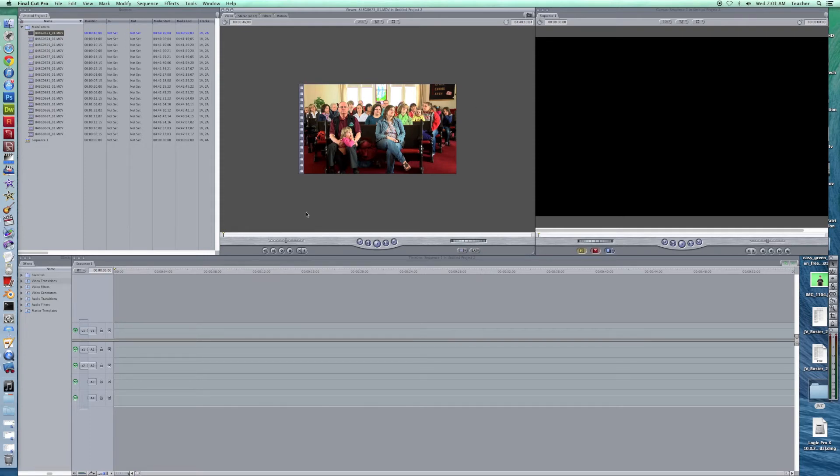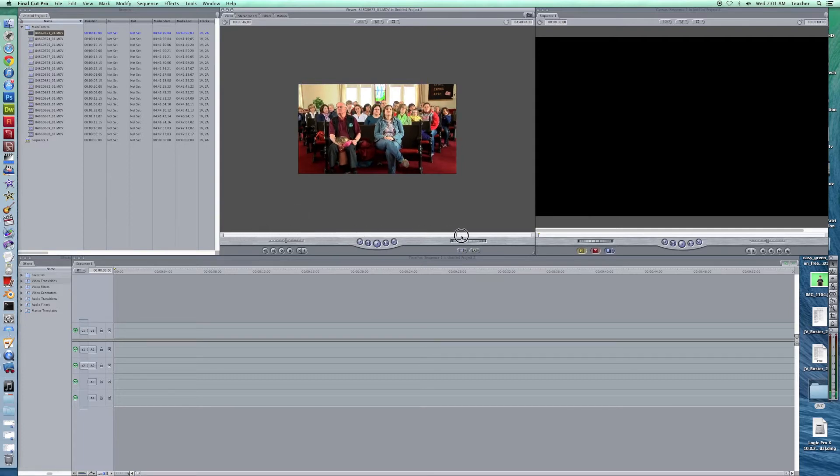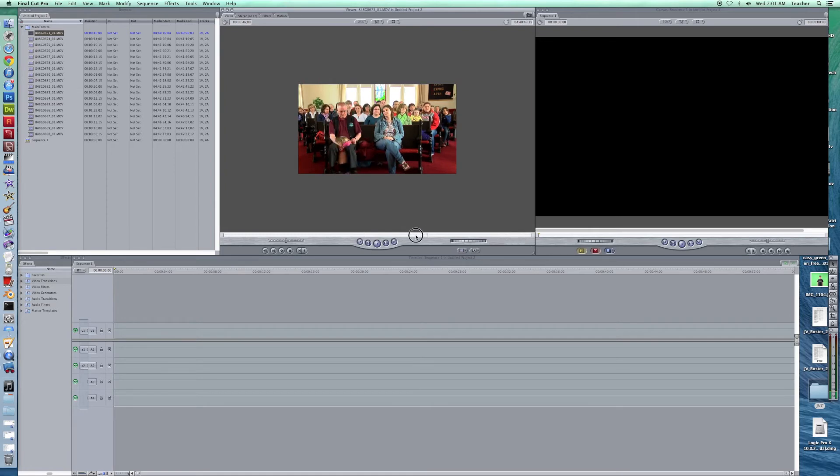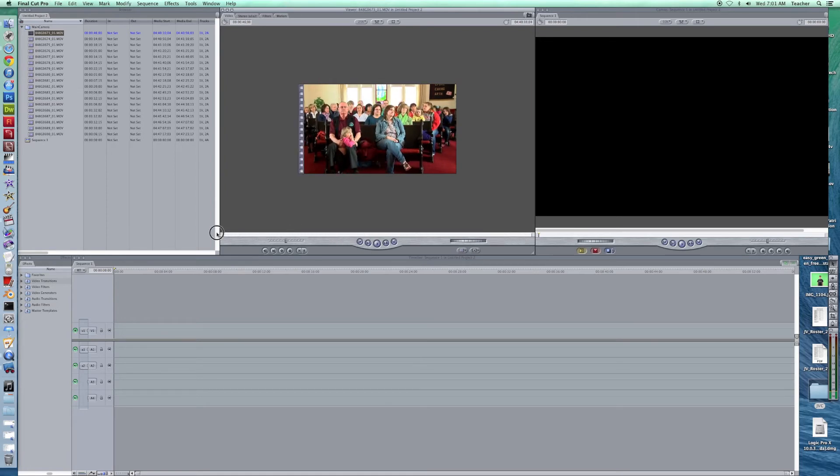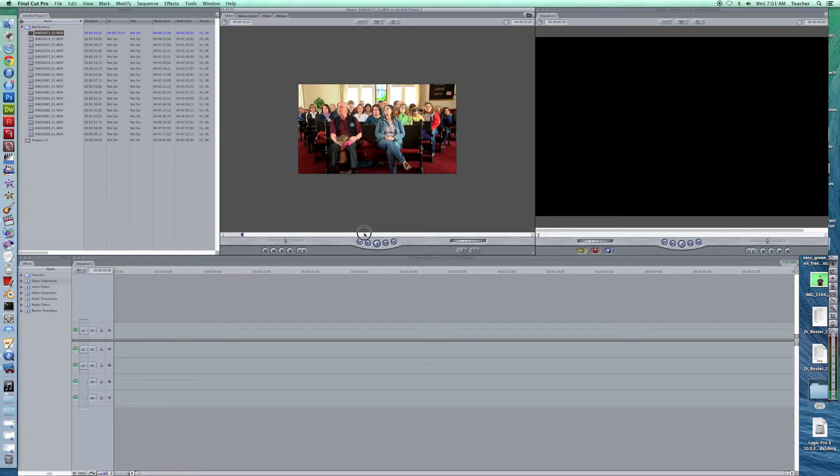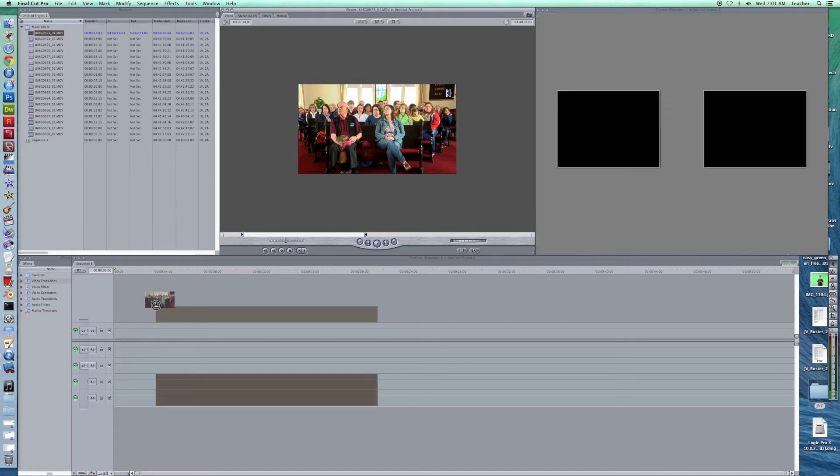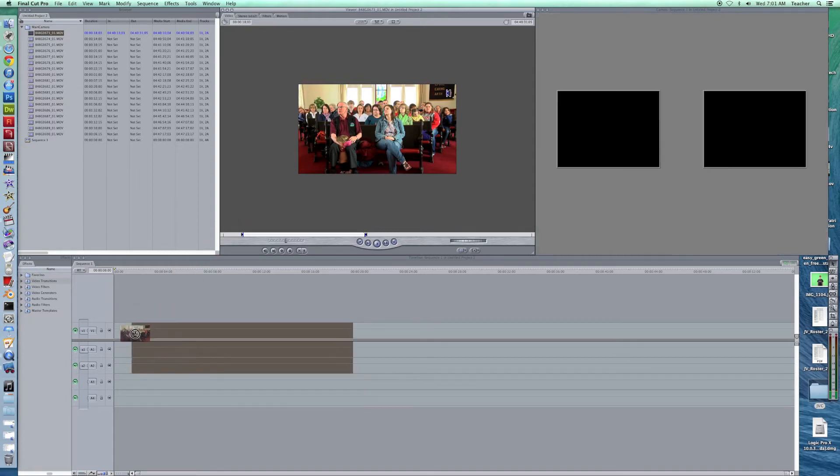If in fact we like this clip we can use I to mark an in area, that's where the clip will begin when I drag it down. And let's say right here where they're looking especially bored I go ahead and mark an out area. Now I've got the clip marked, I've got my in, I've got my out, and now I can take the clip and drag it down into my timeline.